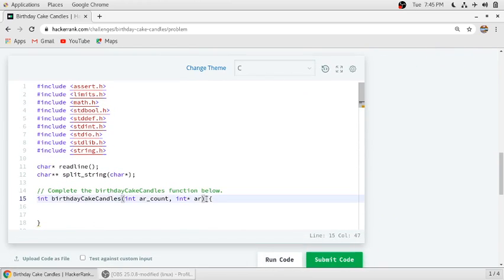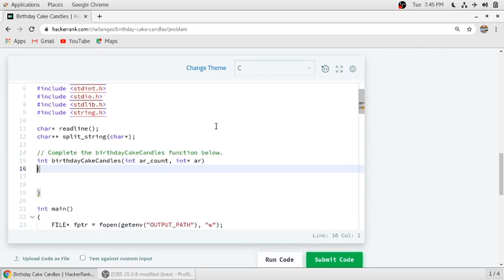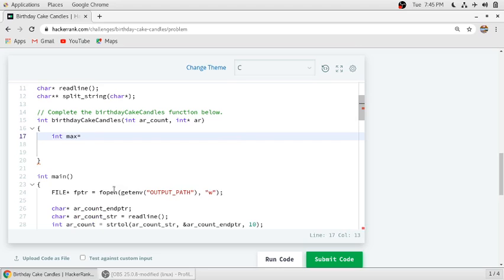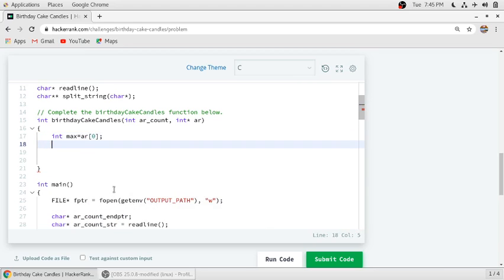We will complete this function. For that we need two variables.